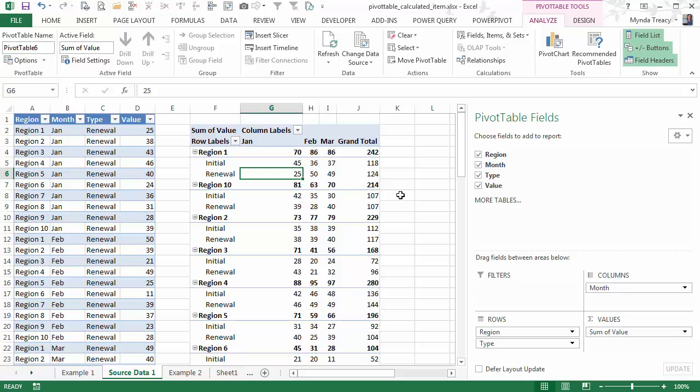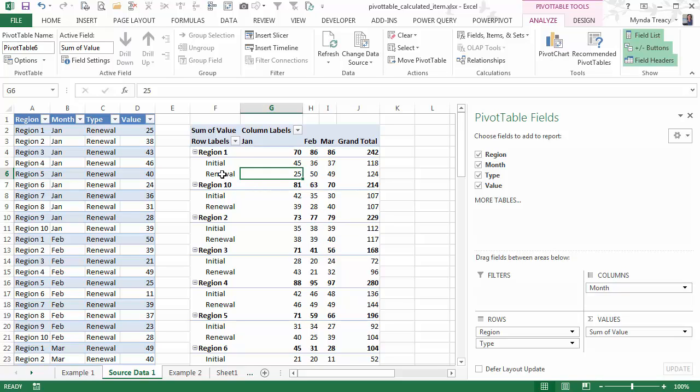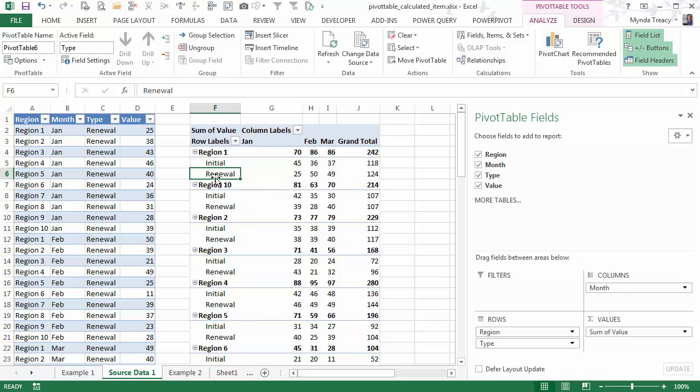Let's say I want to know what the renewal sales are as a percentage of the total. So I can do that using a calculated item. Now the first thing I want to do is select a cell in the field where I want my calculated item added. It'll just save me a step later on.